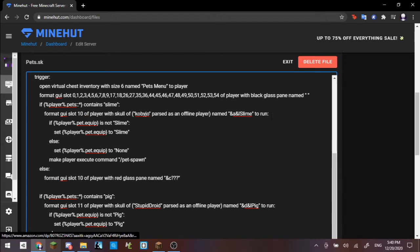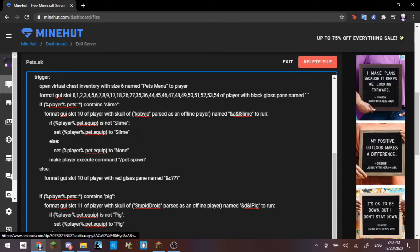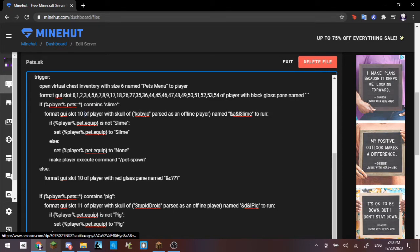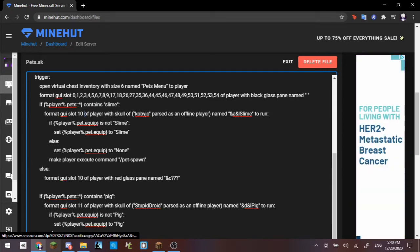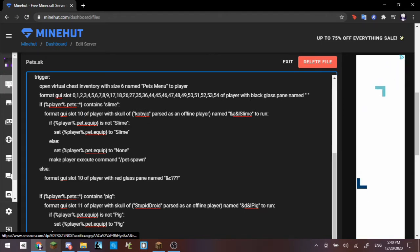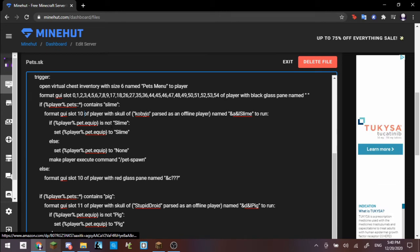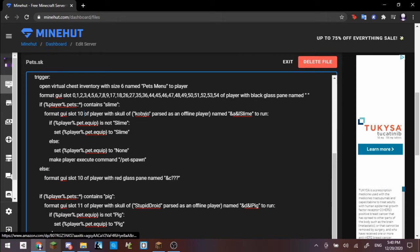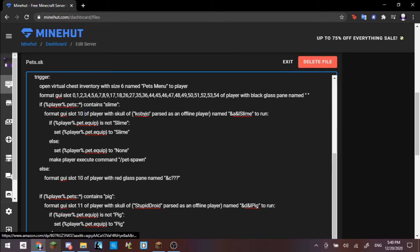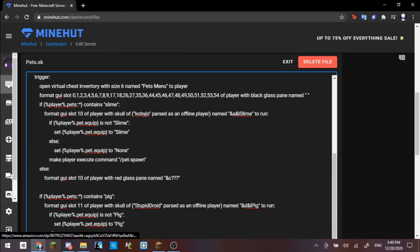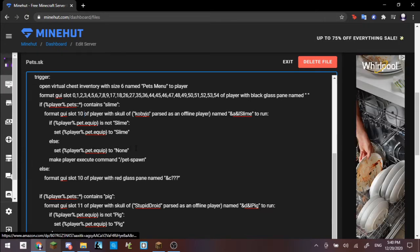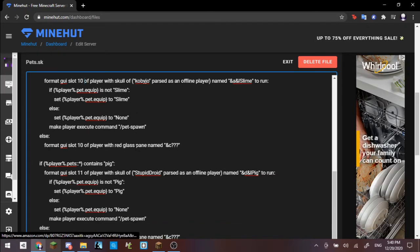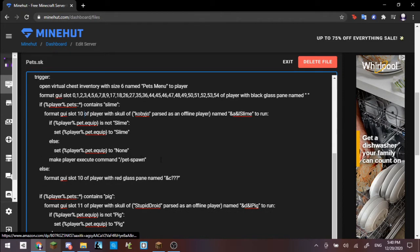You have to have their name in a string, in quotations, parsed as an offline player. And then, of course, it's just named this. To run is just if the player.pet.equip is not slime, then set player.pet.equip to slime. Player.pet.equip is just the equipped pet. If it's not slime and you want to equip the slime, then it basically just says the player wants to equip the slime pet, and then it just sets the equipped pet to slime. And then if it is the slime pet, then it says basically the player's pet is now equipped to none, which is the despawning mechanic.